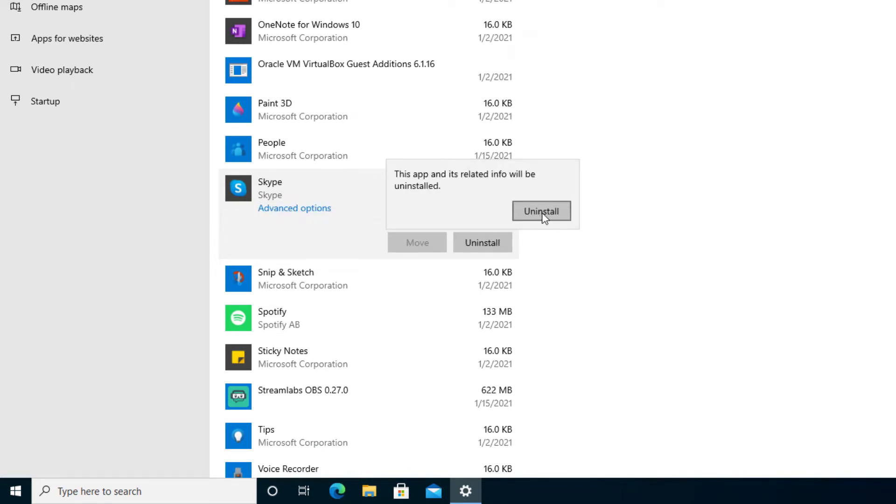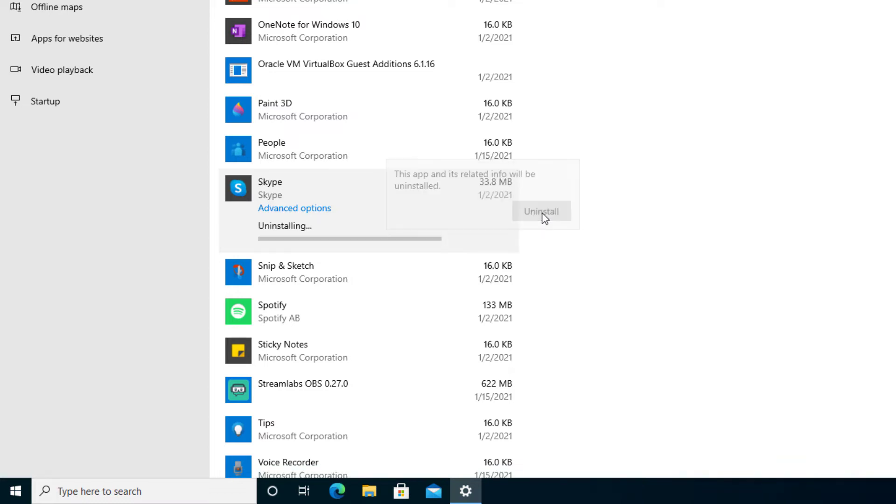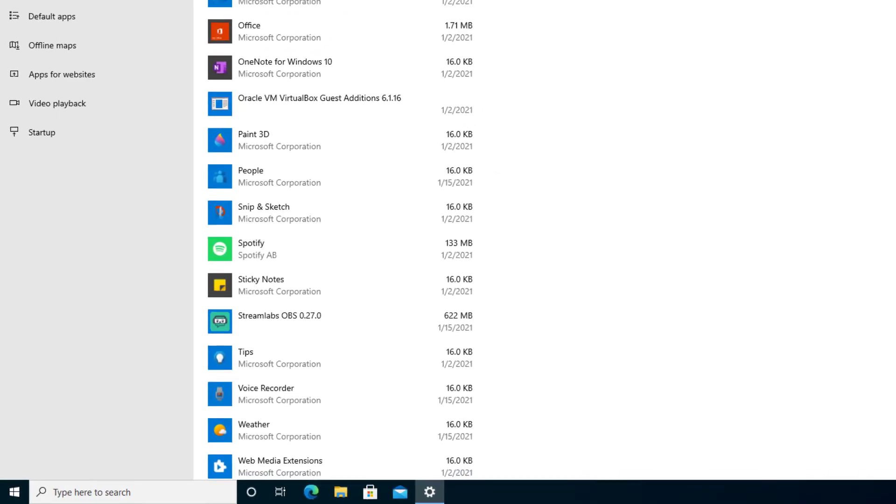And it'll come to this screen right here telling us this app and its related info will be uninstalled. Go ahead and press it and it tells us that the program is uninstalled.